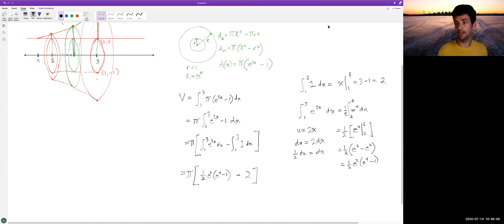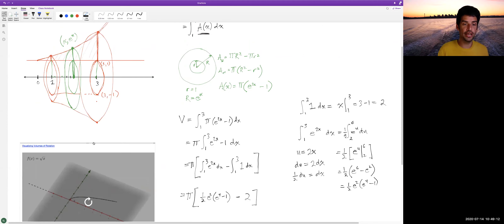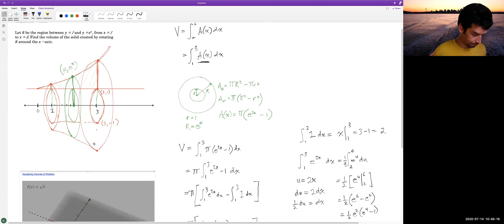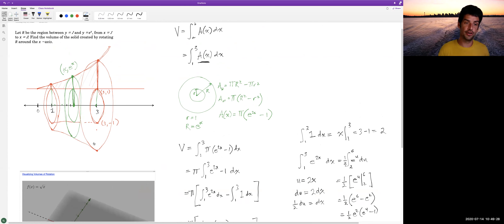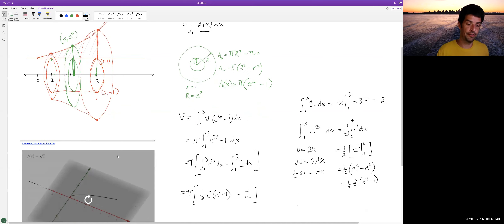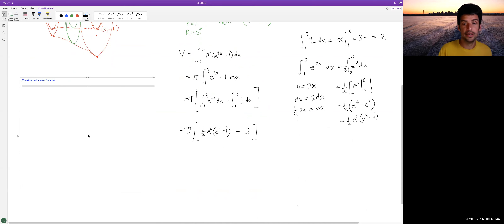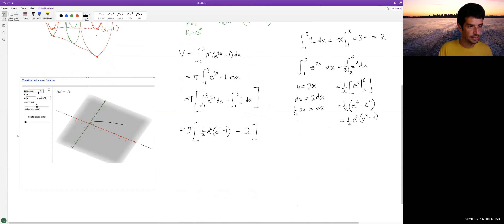That is our volume. Let's also look at a nicer picture using visualization software. I always draw these by hand first because it's good practice — being able to visualize these on your own makes intuitions and ideas easier to grasp. Let's graph y equals e to the x from x equals 1 to 3.